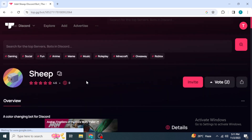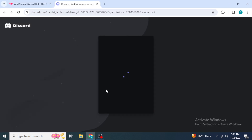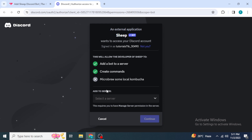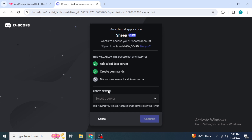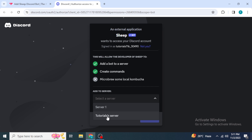Click on 'Invite' in front of this Sheep Bot. Once you click on invite, you will be redirected to another page. If you are not previously logged into Discord from your browser, they will first ask you to enter your login information, and then redirect you to a page where you want to select the server in which you are going to add your bot.